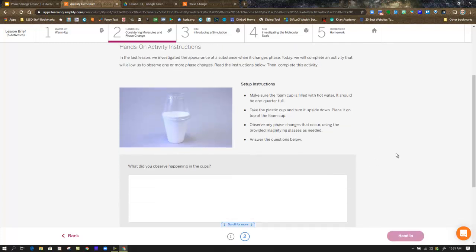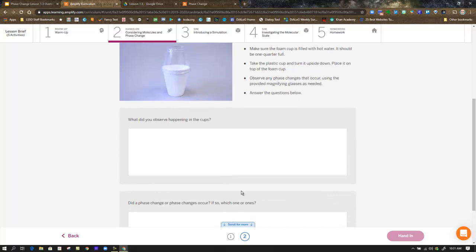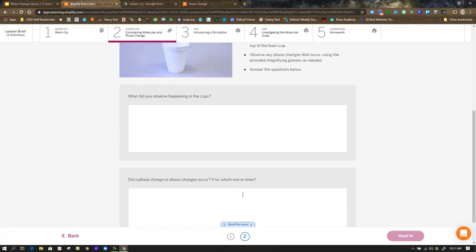In this activity, if you decide to do it, the setup instructions are there. There's a picture of what you can do. You would need a styrofoam cup and a small plastic cup and the ability to heat water. If you do that, you can write down your observations here.